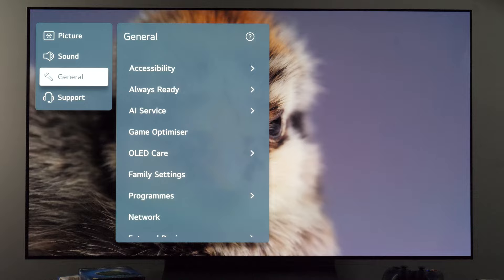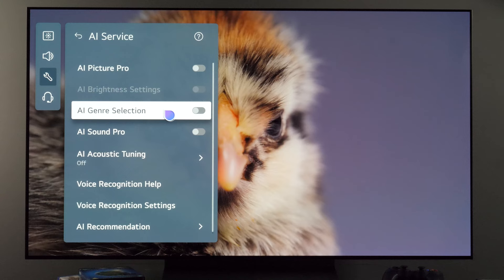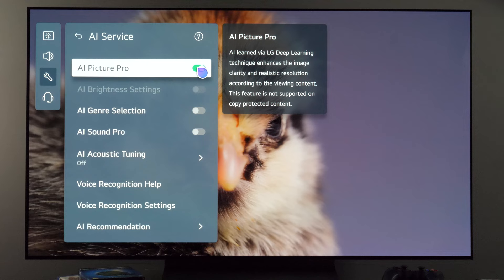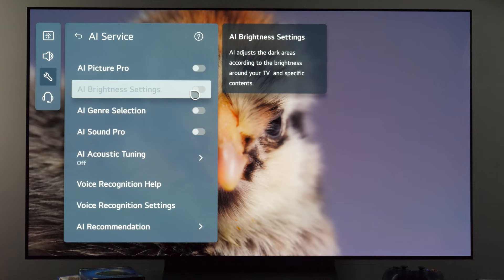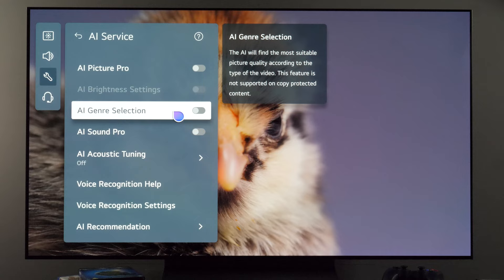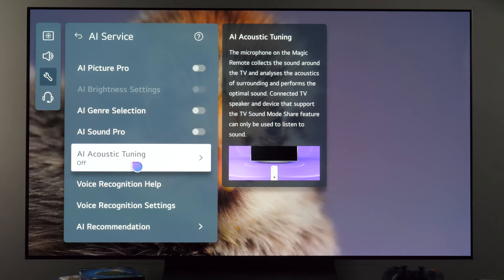I'll show you the general submenu which has some interesting controls. For example, AI service: here you have AI Picture Pro, which uses deep learning to enhance the picture. AI brightness settings will adjust dark portions of the picture by analyzing the image. If you want to use Dolby Vision IQ, you need to use the Dolby Vision Cinema Home preset and then you'll be able to enable this option. There's also AI genre selection, AI Sound Pro, and AI acoustic tuning — here you can calibrate sound using the microphone built into the remote control. Why not use it to see if it gives any benefit to your listening preferences.